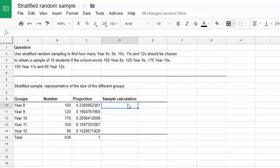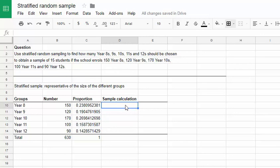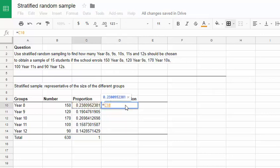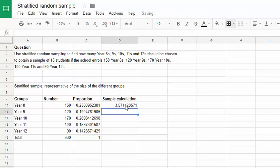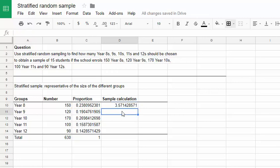Next what we're going to do is carry out the sample calculation. What that means is we're going to use this proportion that we calculated and multiply it by the size of our sample that we want, which is 15 students, to figure out how many year 8s, 9s, 10s, 11s and 12s should be in our sample. So we can do that again using an equals, the proportion value, and multiply it by 15. You can see we should choose 3.57 year 8s.